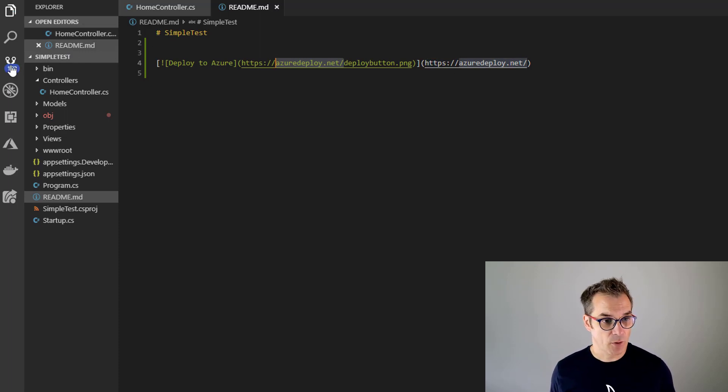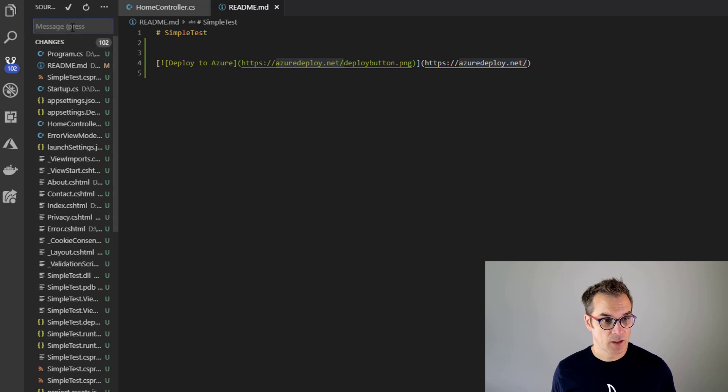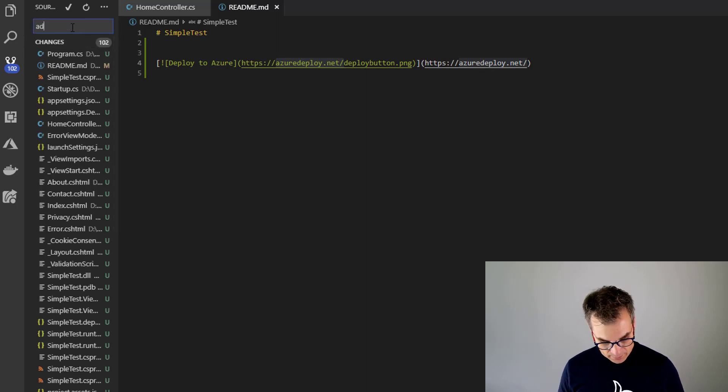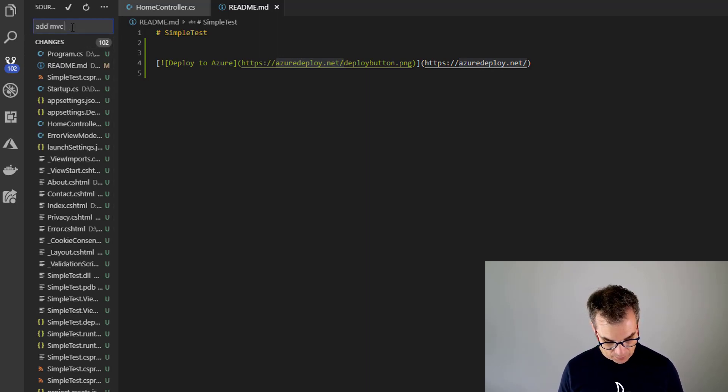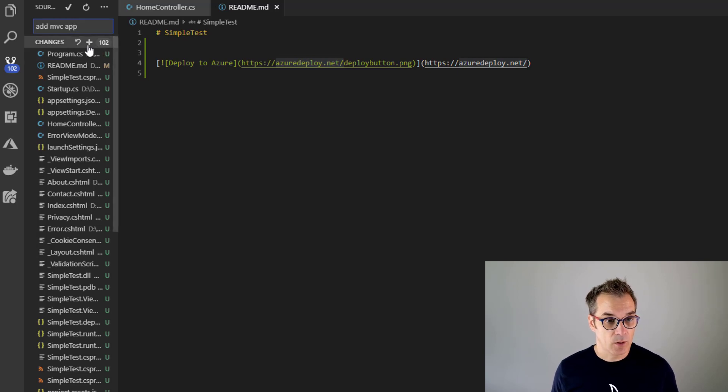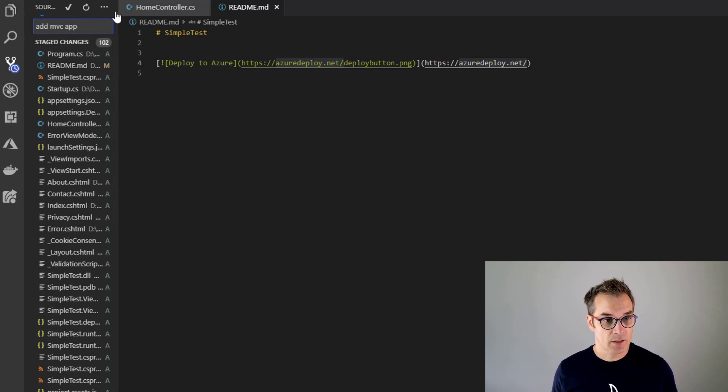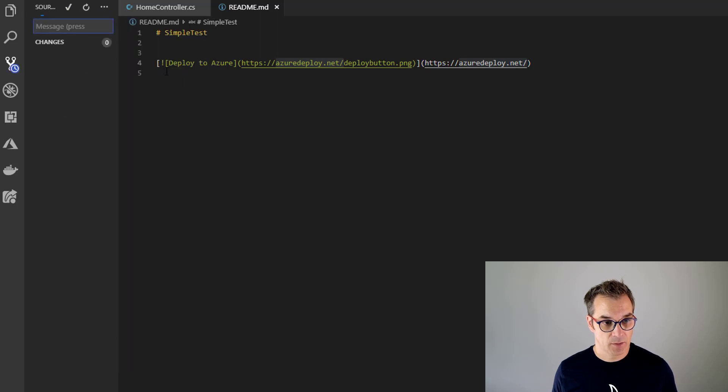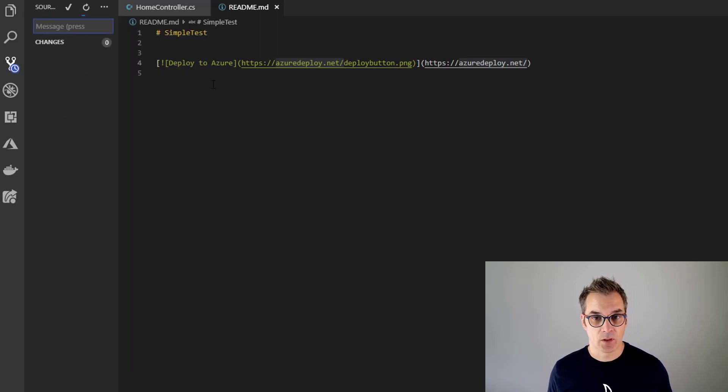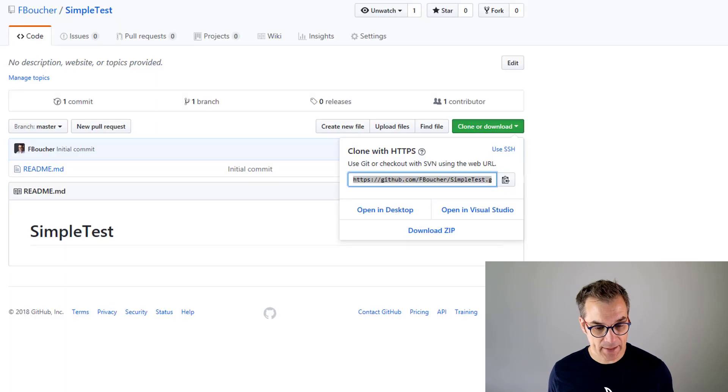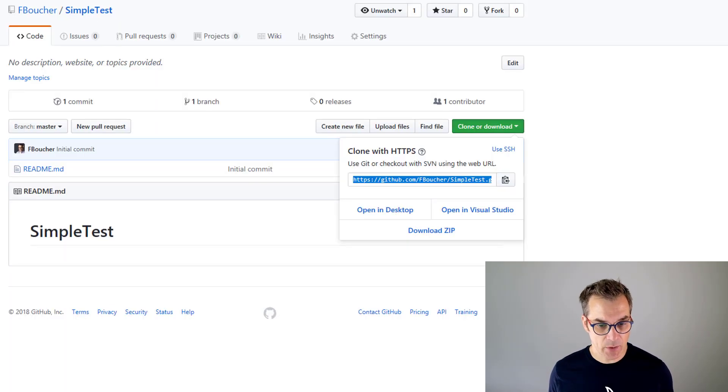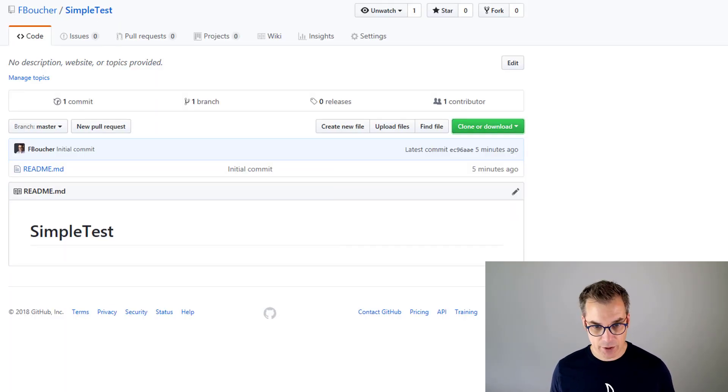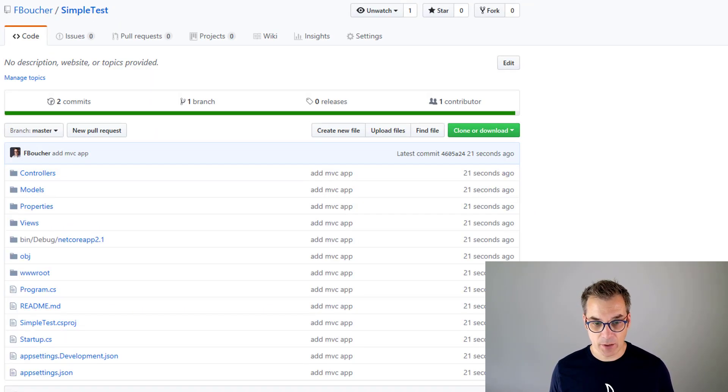Of course, I need an MVC app. We'll add everything. Just commit and I will push it to Git. So now let's go back in GitHub and if I refresh the page, I should see my code. Yes, it is.